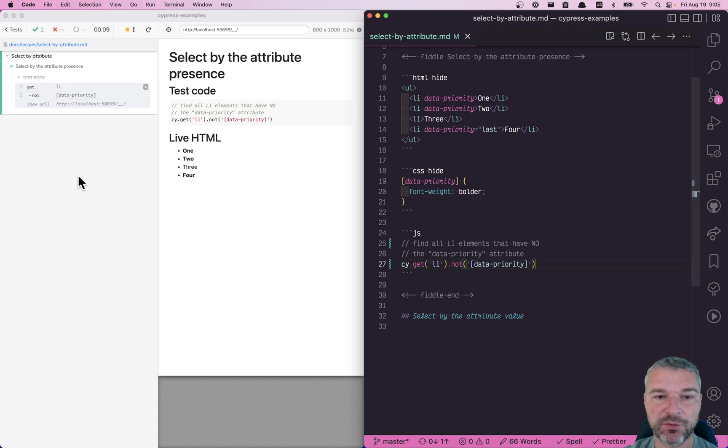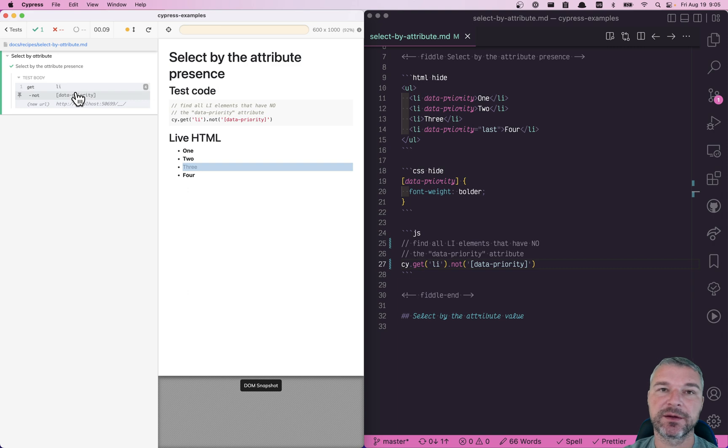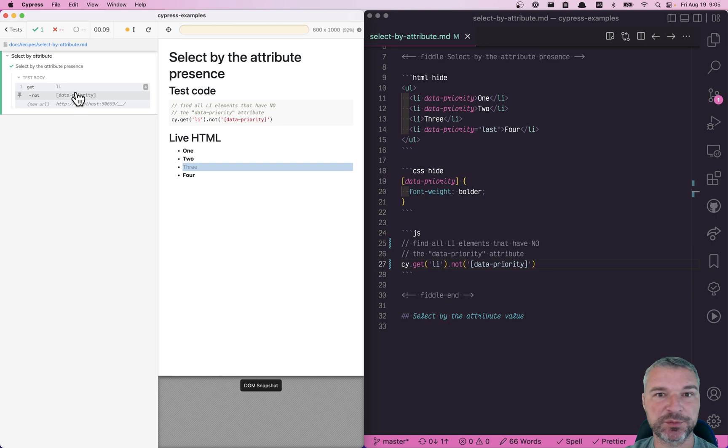And so what do I get? I get four elements in step one, and then just one element when I filter all elements with data-priority attribute present.